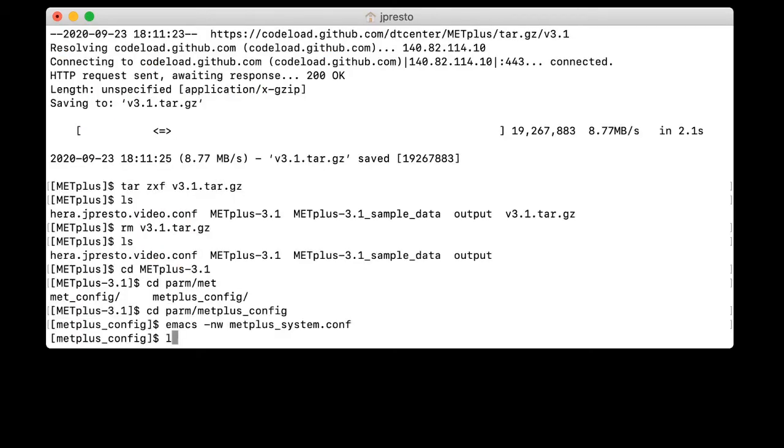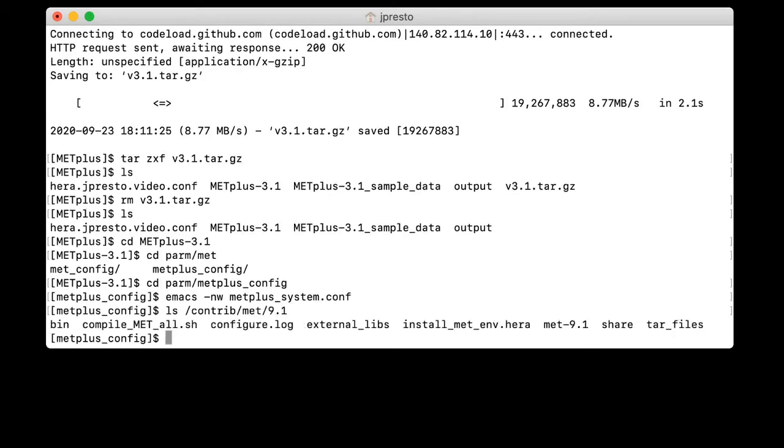And you can see if I list contrib MET 9.1 that there's a bin directory for the executables and a share directory. And so we know that we're pointing to the right location.